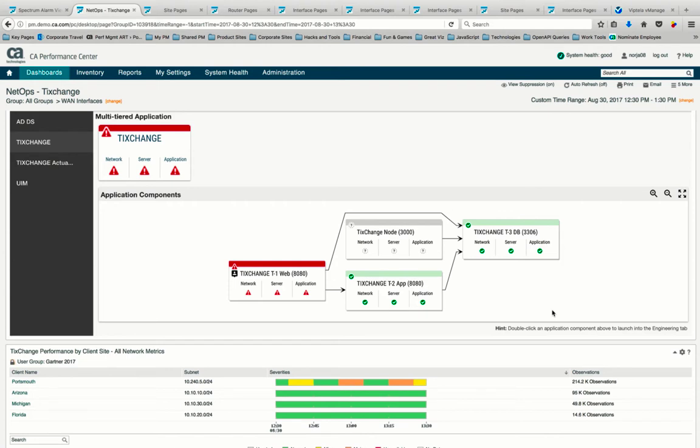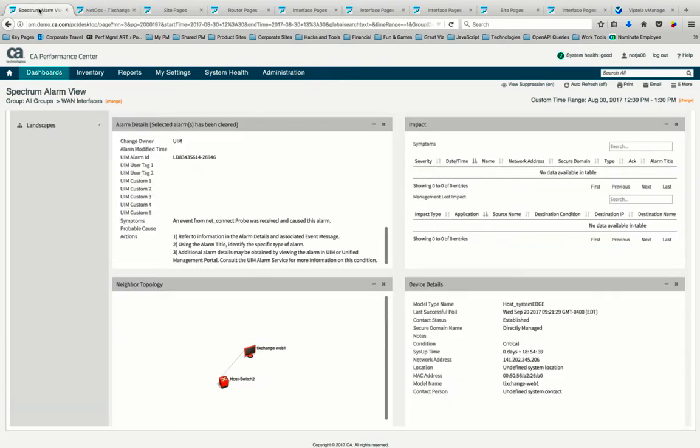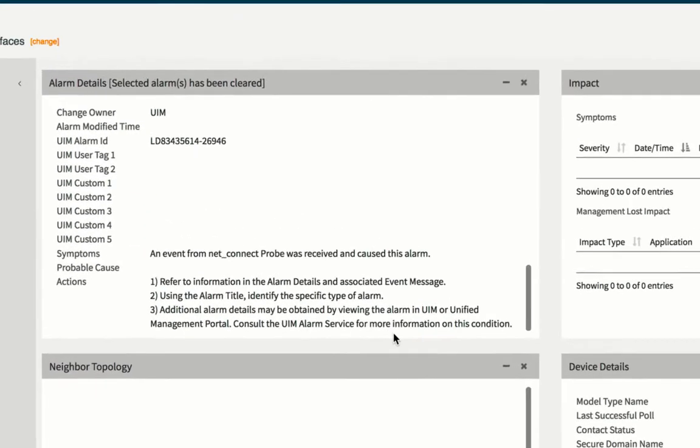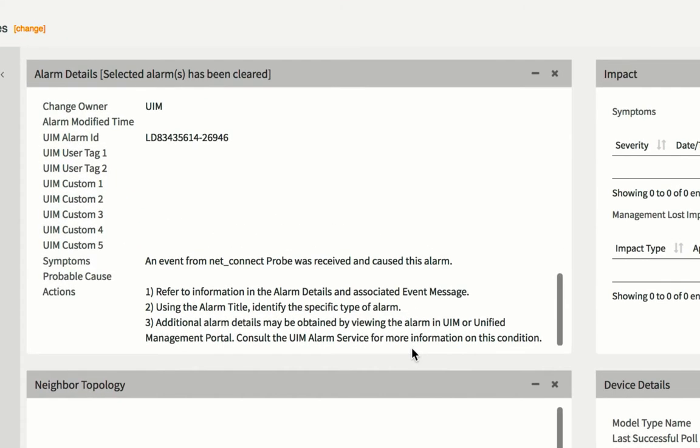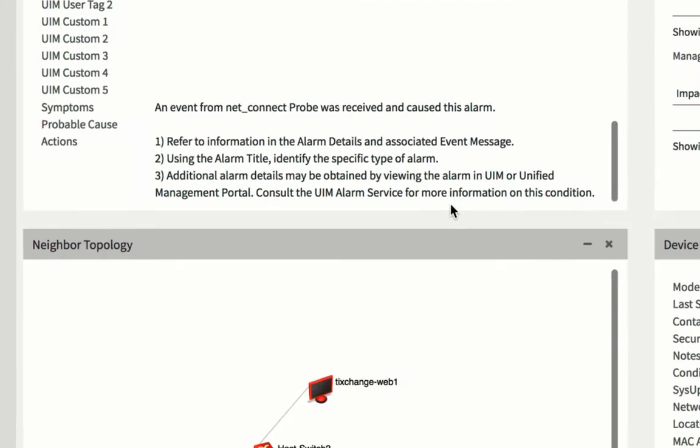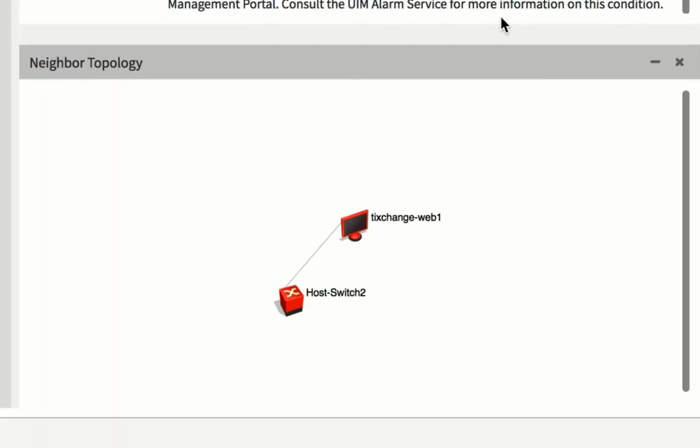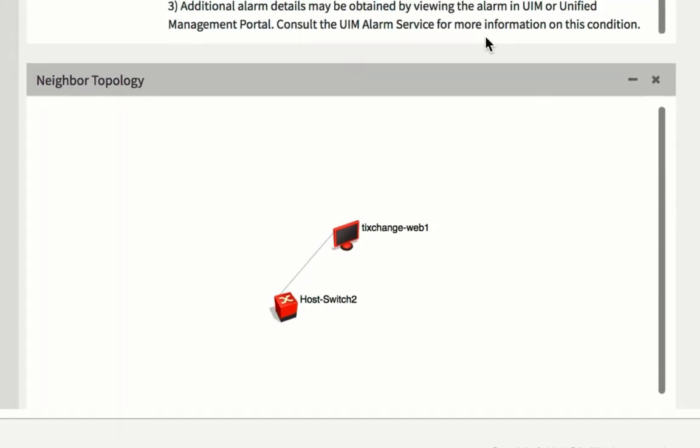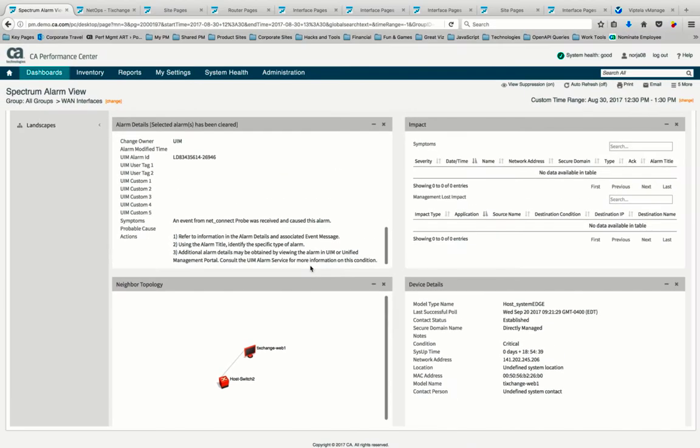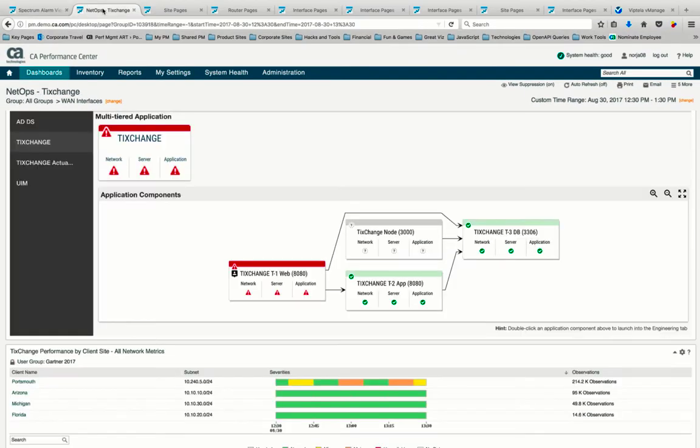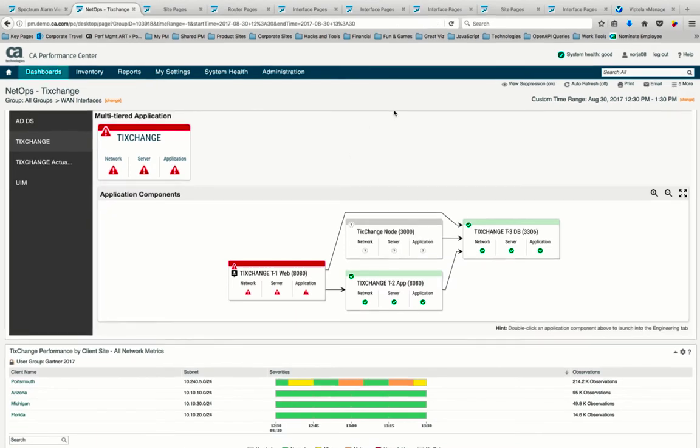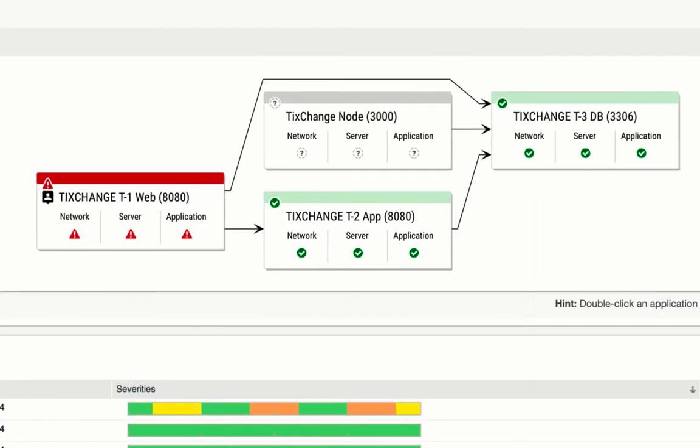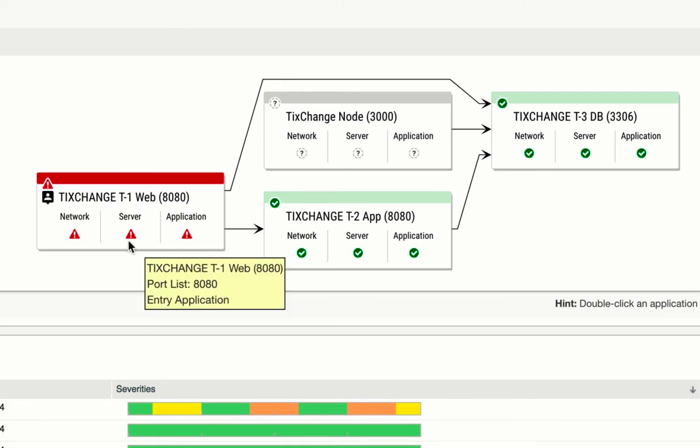Let's start in our network fault alarm view, where an operations engineer has been notified of a web server issue that may be impacting end-users. In our application-aware dashboard, we see our multi-tiered application and the overall health of its components. From first glance, it looks like we have an issue with our front-end web server. We're going to focus on any network-related issues in this example.